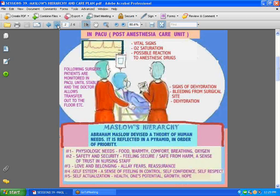I'm going to make reference to the surgical patient because when a patient comes into surgery, we all know the surgical patient has needs — all the way from the anxiety he goes through waiting to have an operation and the outcome. Once he comes out of surgery, we have to be concerned with things like vital signs, oxygen saturation, possible reaction to anesthesia, signs of dehydration, and bleeding from the site.